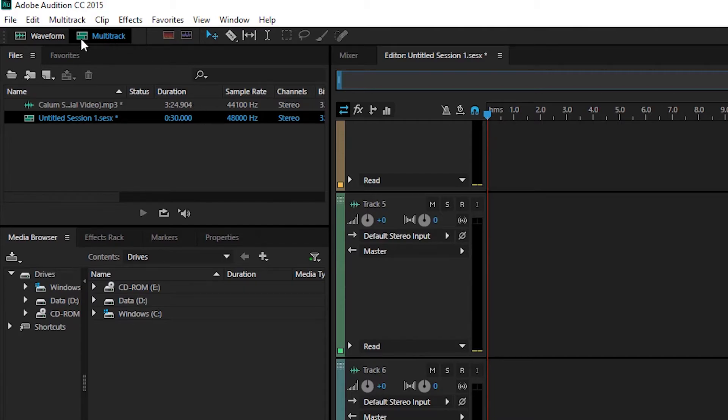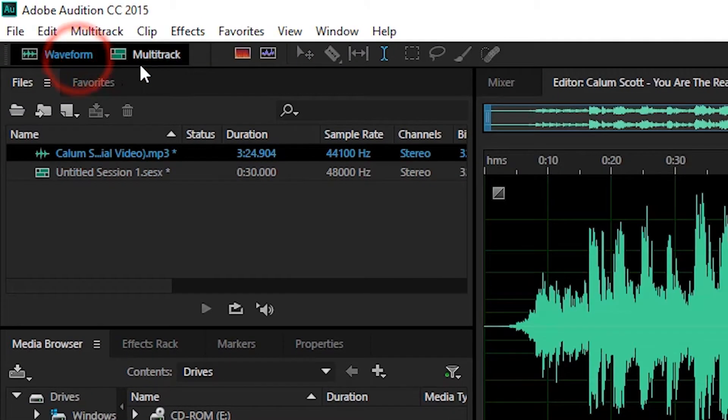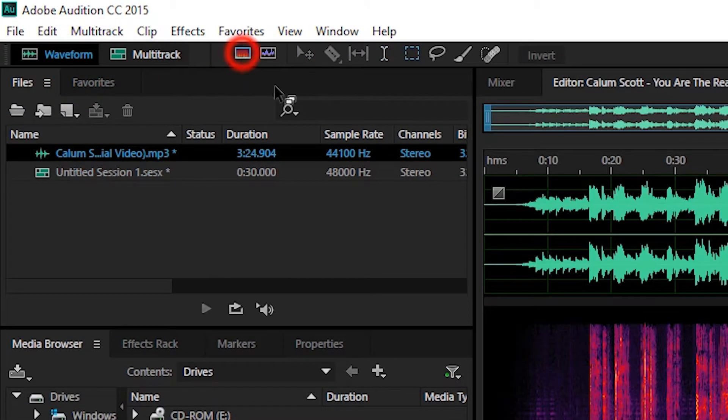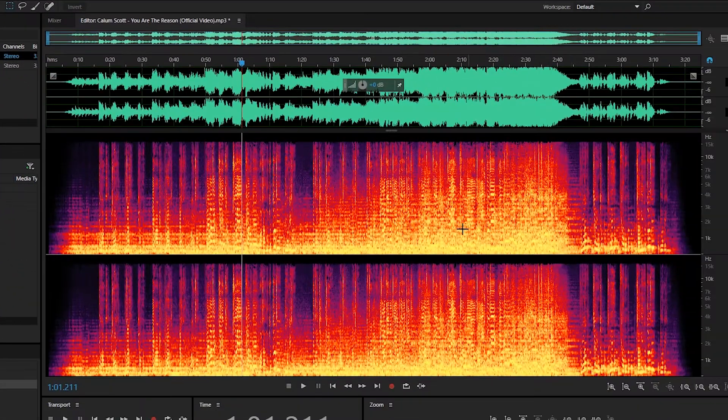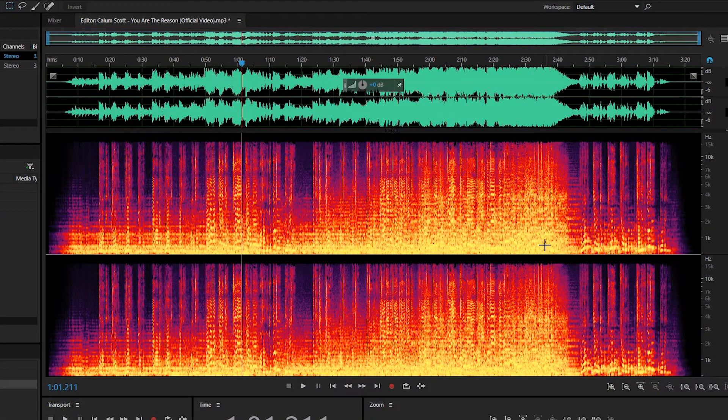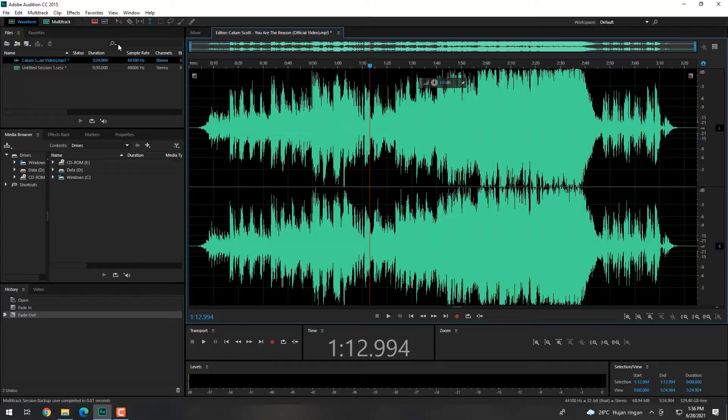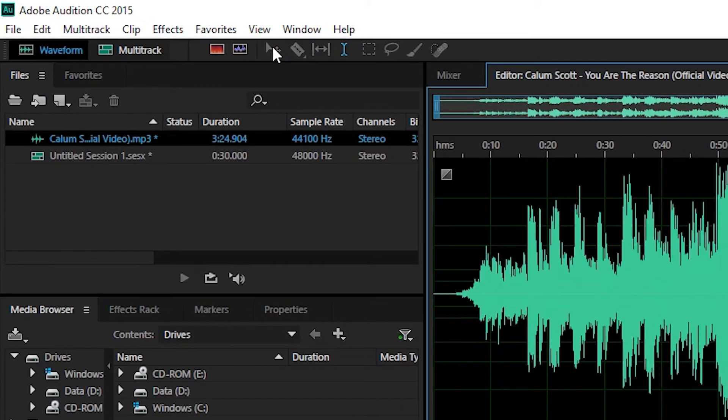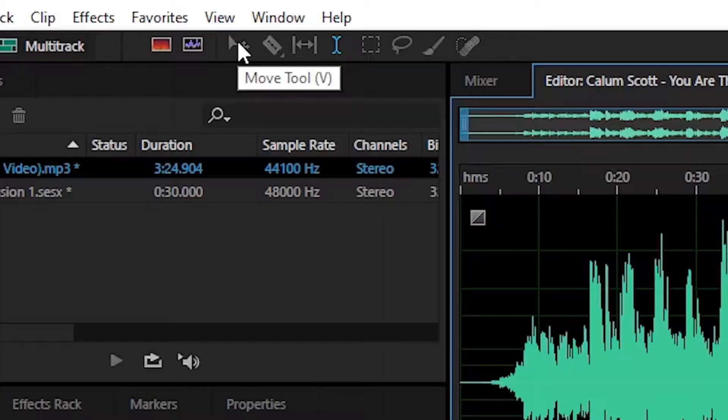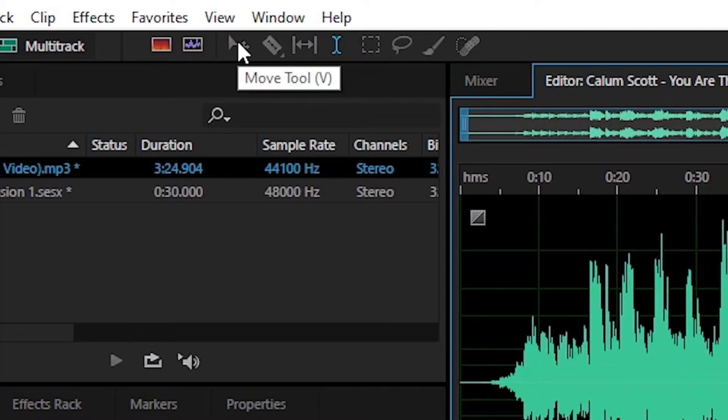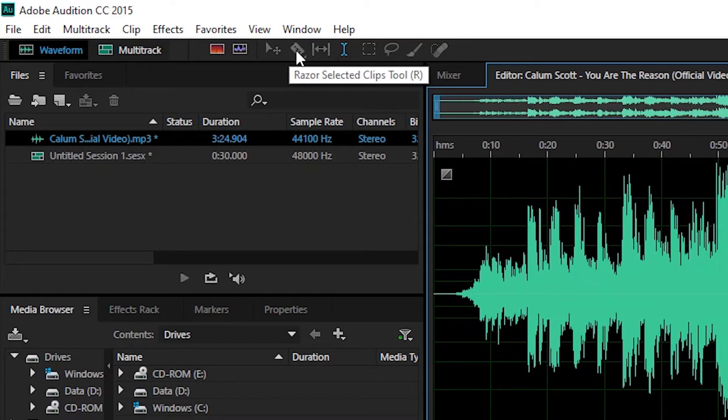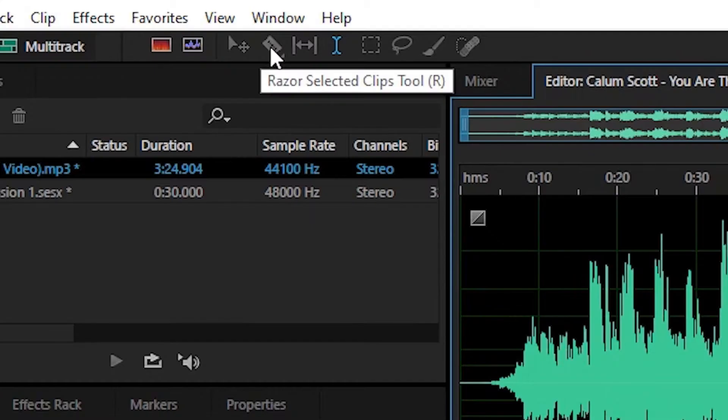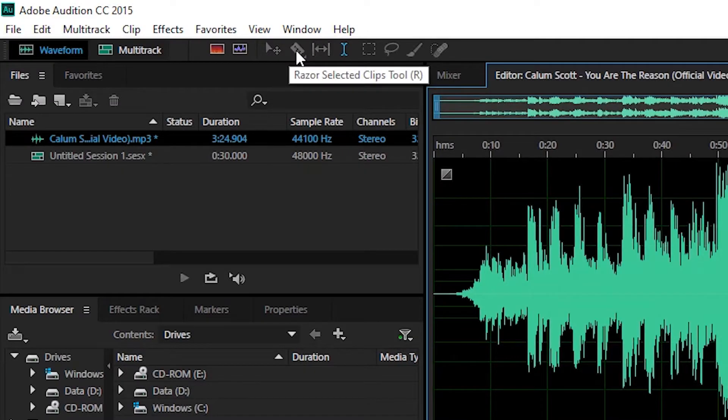Ketiga, spectral frequency and pitch display. Untuk menampilkan spectral frequency dan display dari sebuah audio. Selanjutnya yang keempat, move tools. Untuk memindahkan atau menggeser file audio yang berada pada multi-track maupun waveform. Yang kelima, razor tools. Untuk memotong bagian dari sebuah audio yang berada di multi-track maupun waveform.